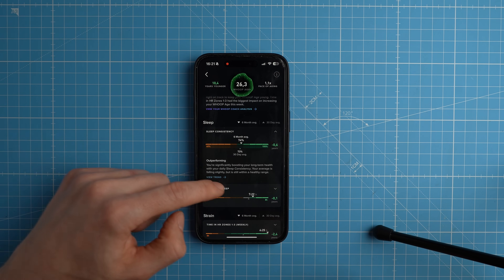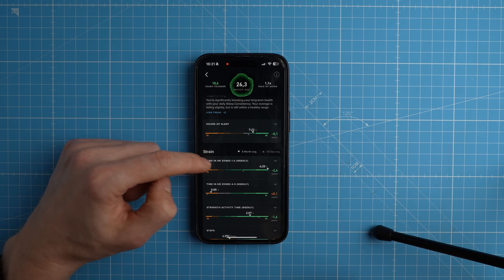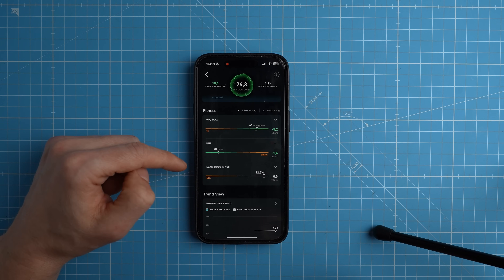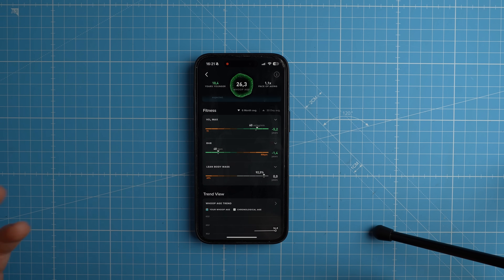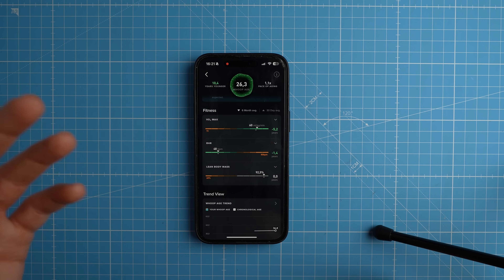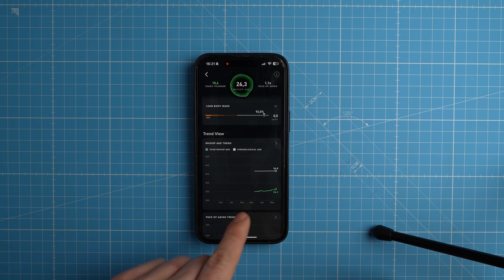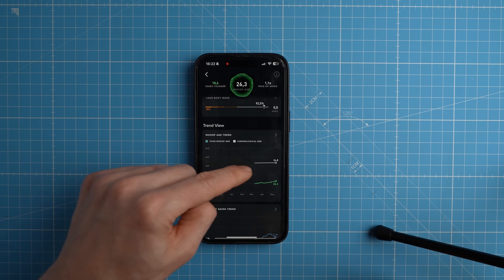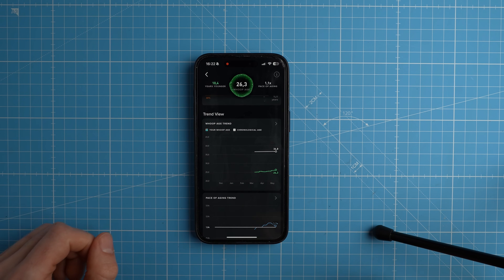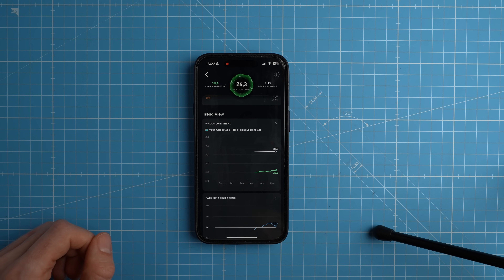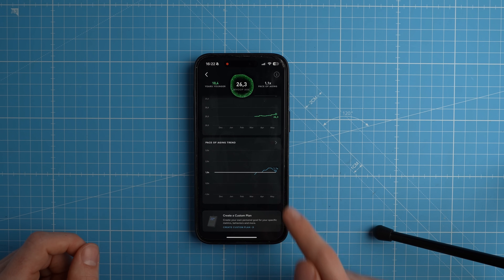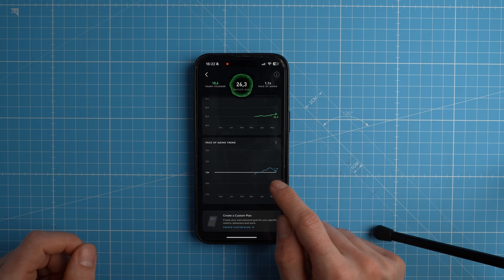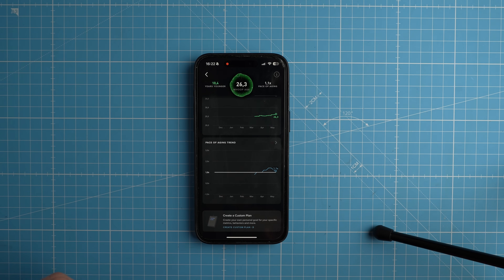They give you the different factors that contribute to this: your sleep consistency, hours of sleep, time in different heart rate zones, and your fitness level. One reason I have a relatively low Whoop age is because my VO2 max is quite high — it basically tells you how efficiently you can consume oxygen during exercise. Here you can also see my age trend: my chronological age slowly increases, but this green line is my Whoop age, which has been slowly increasing and I should try to decrease it. My pace of aging increased a bit during a stressful travel period and is now decreasing again.